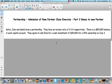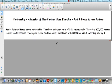Okay, same scenario. Katie, Julie, and Kamala have a partnership and their income ratio is 3 to 1 to 2 respectively. They each have $50,000 in their capital account. And Ziad is going to join the partnership and he's going to invest $40,000 and he's going to get a 25% ownership.